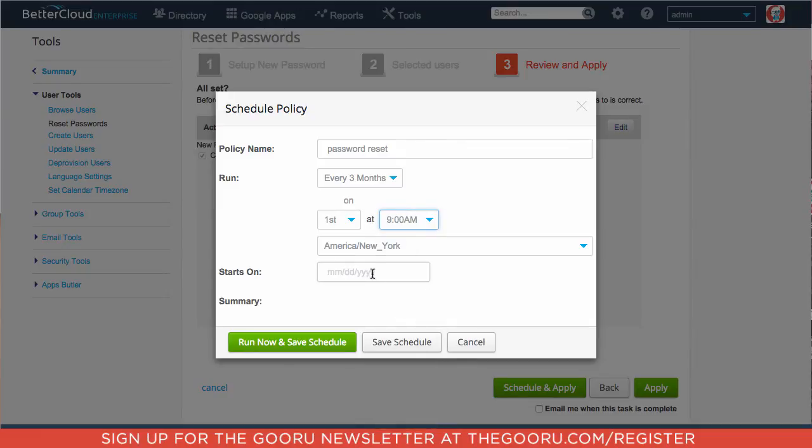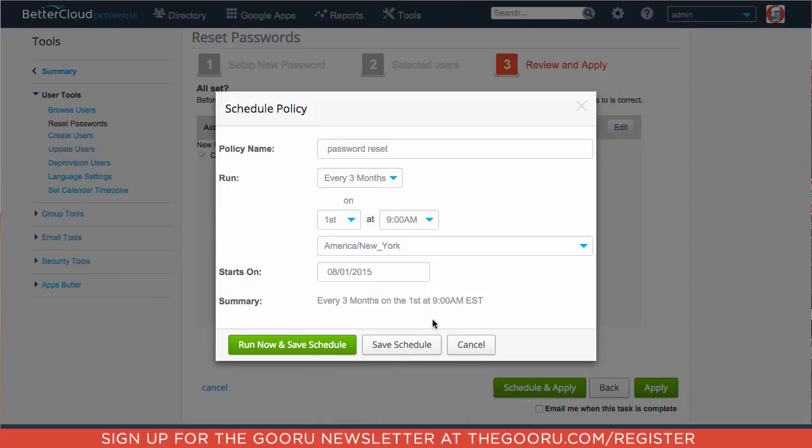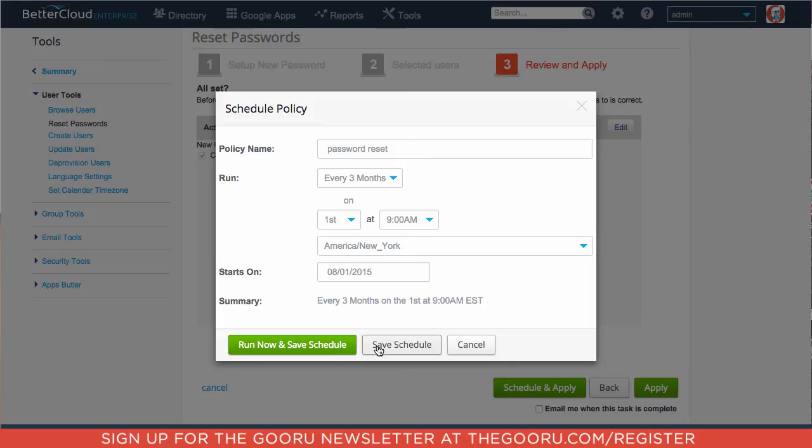And we can choose when this policy will start, and we will say that we want it to start on August 1st. And we can either run now and schedule, which will reset everyone's password now and then again on August 1st and every three months after that, or we can click save schedule, which means it will start on August 1st and it will reset their passwords every three months after that.